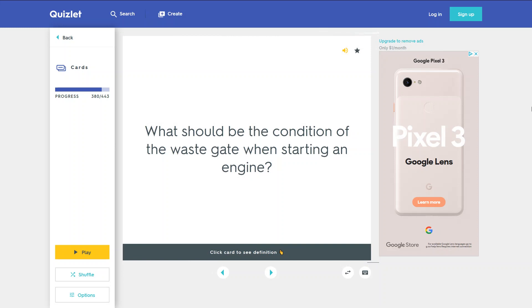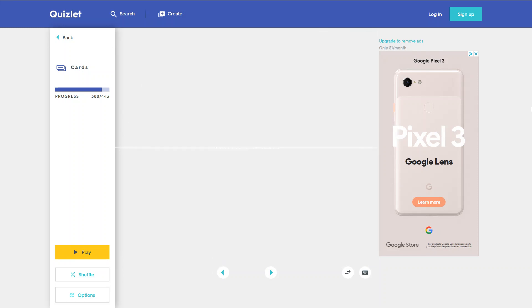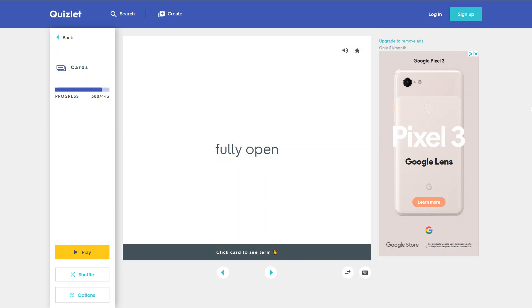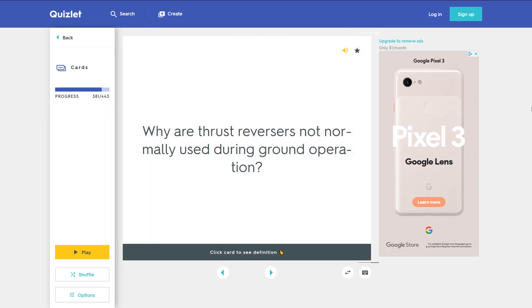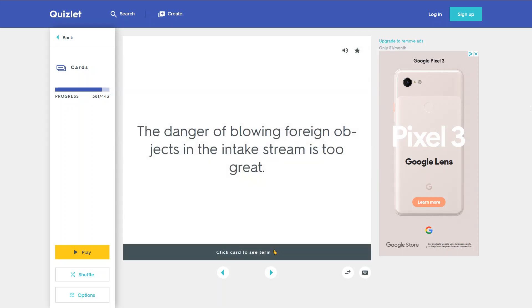What should be the condition of the wastegate when starting an engine? Fully open. Why are thrust reversers not normally used during ground operation? The danger of blowing foreign objects into the intake stream is too great.